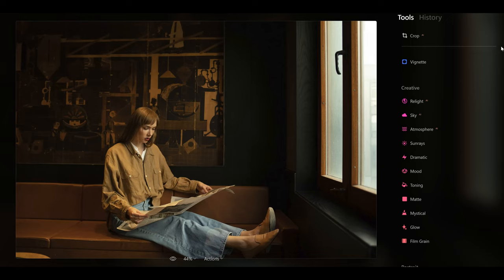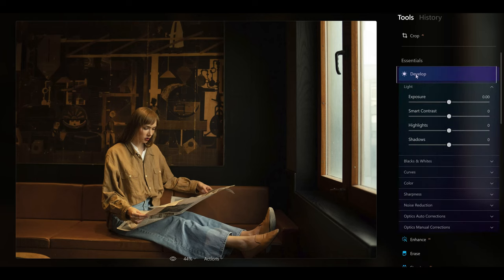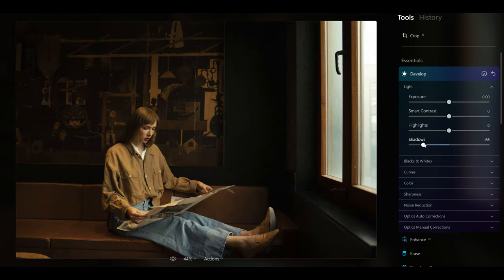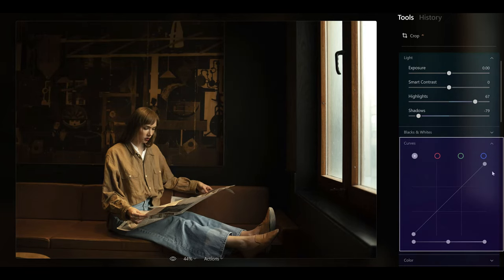Let's jump straight into one of the new tools — the develop tool — which is going to be very similar and familiar to people that have used Lightroom. Light is now under here and you've got lots of other different things like blacks and whites, curves, colour, sharpness and more. You can make those changes now in this one develop tab, which is really cool, and you can start making some global changes to the image.